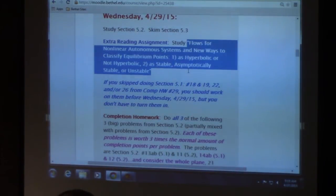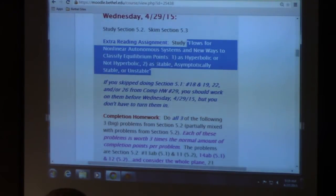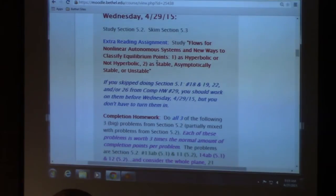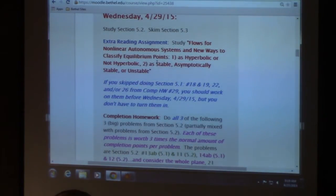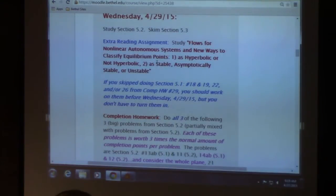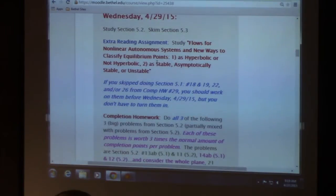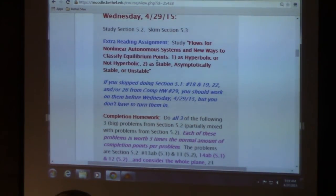The classification is: one, as hyperbolic or not hyperbolic; two, as stable, asymptotically stable, or unstable. That will be an extra reading assignment. I'm not quite finished writing it right at the moment — here in 2015, the 27th of April — but I'm planning to go ahead and post a partial notebook anyway and hopefully finish it tomorrow and post an updated notebook.